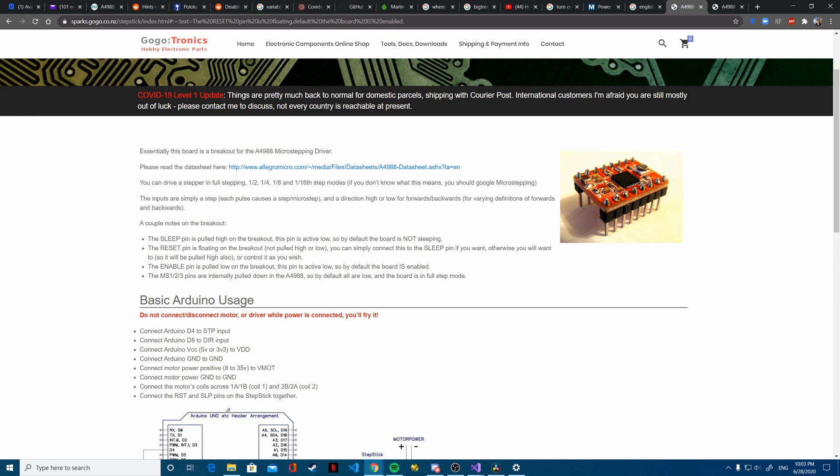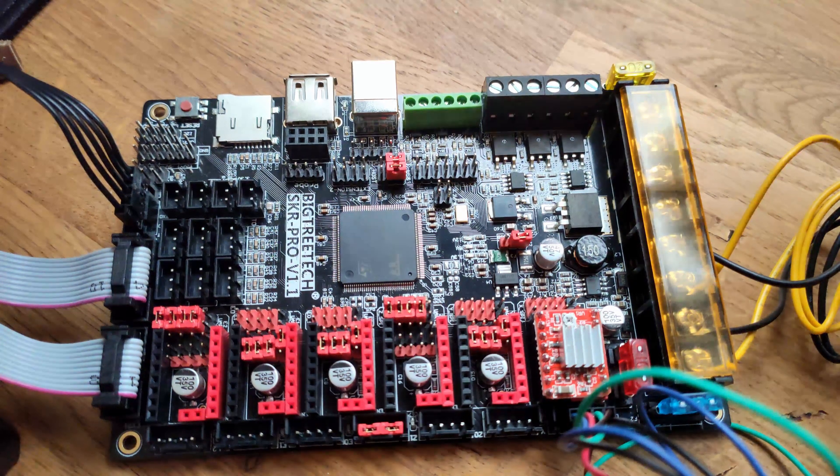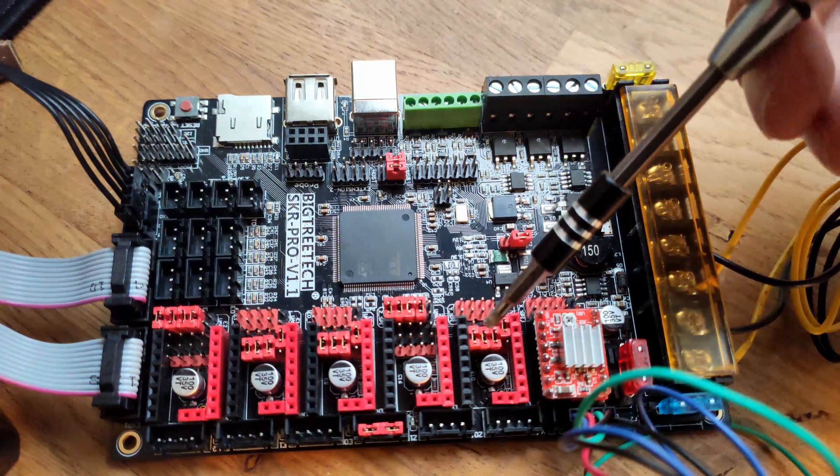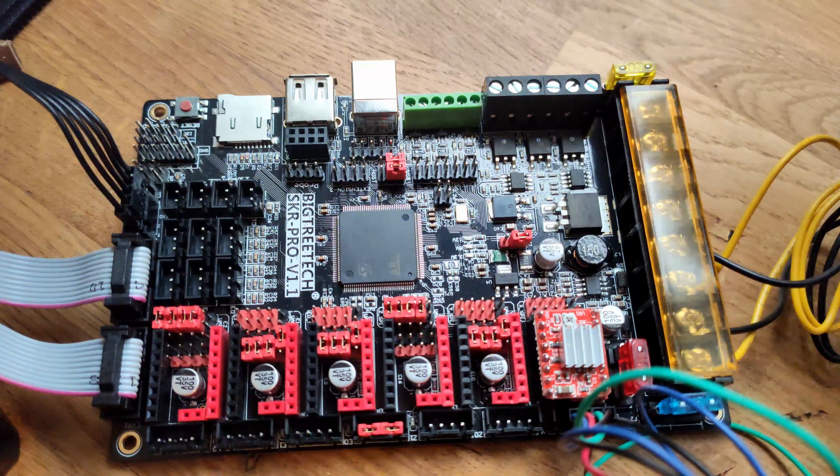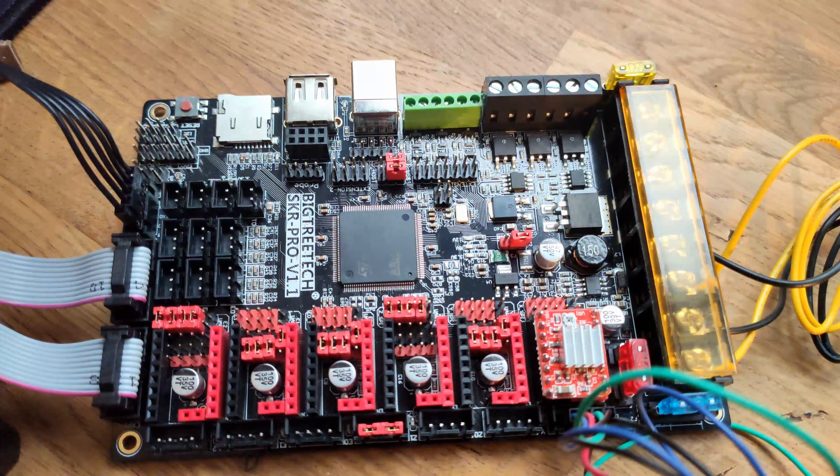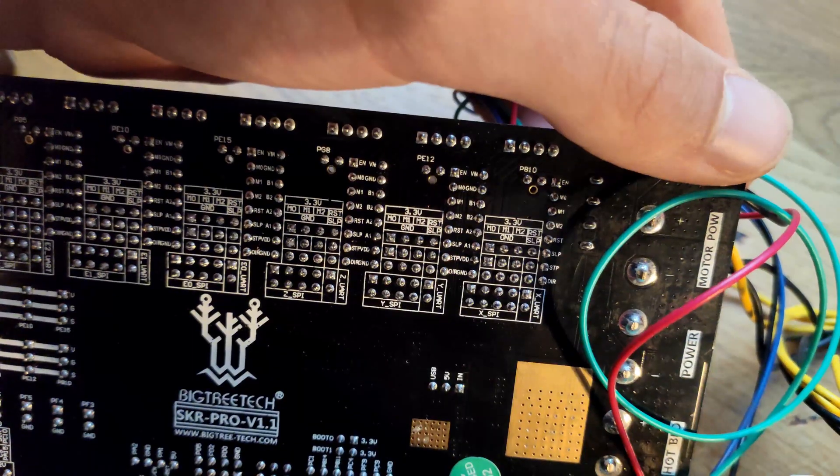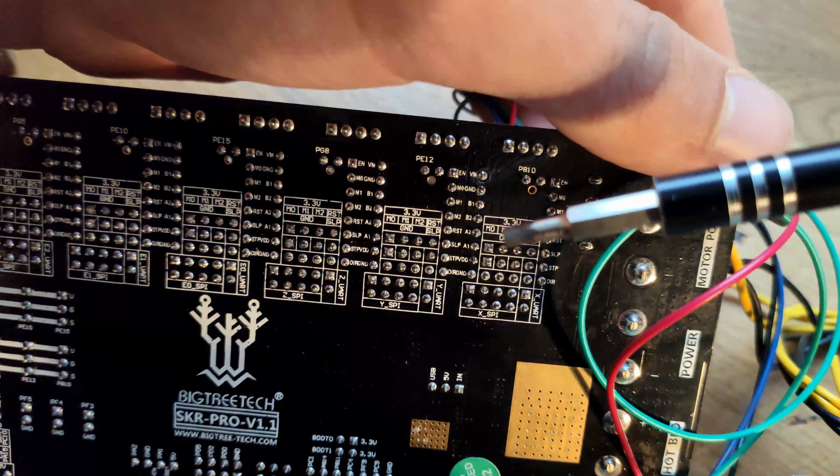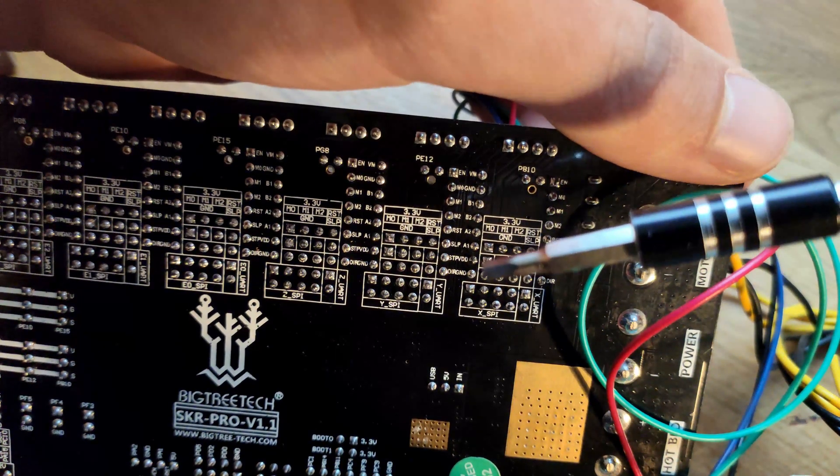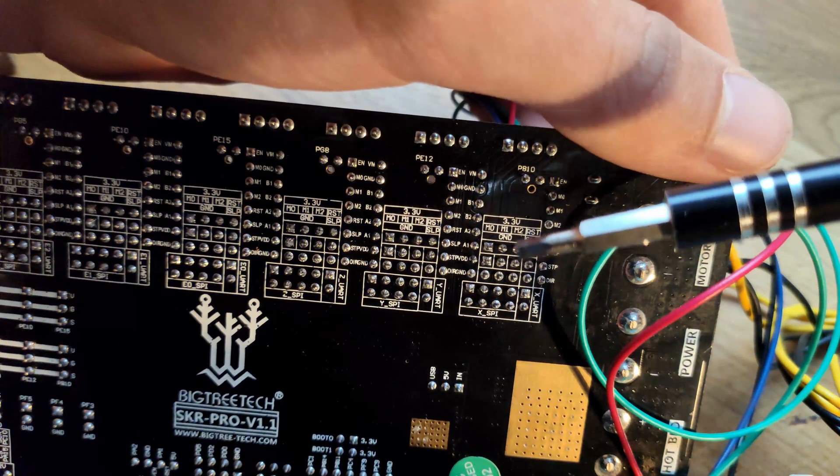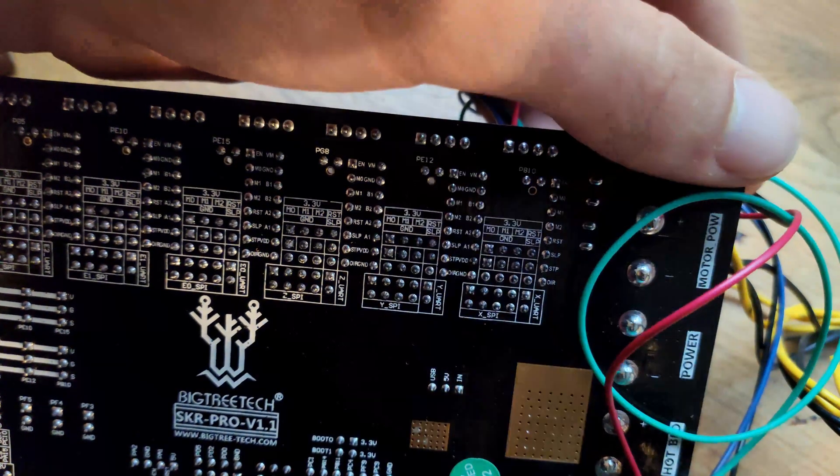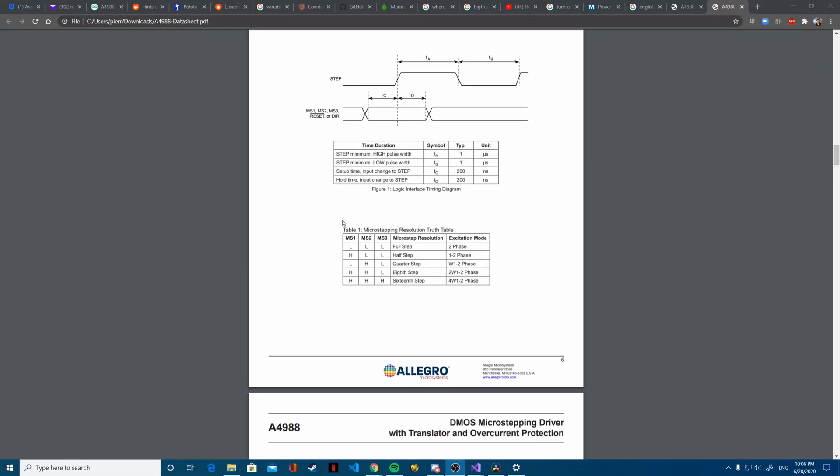So we then connect the M0, M1 and M2 pins on the board to the 3.3 volts since we want 1/16 microstepping. And this is the setup required to achieve this based on the A4988 documentation. So high, high, high to get the correct microstepping.